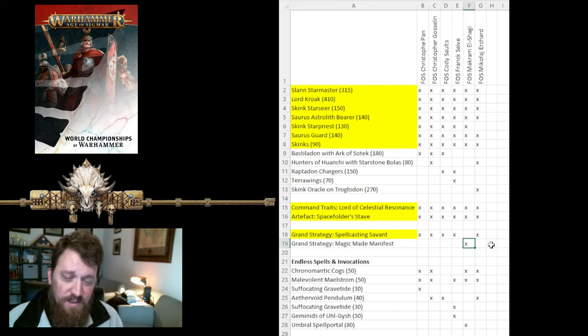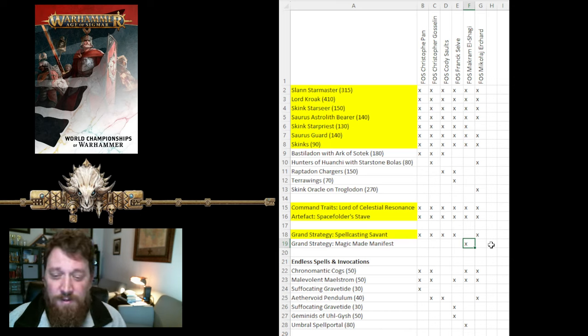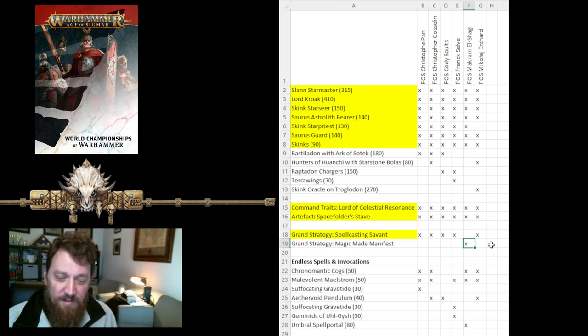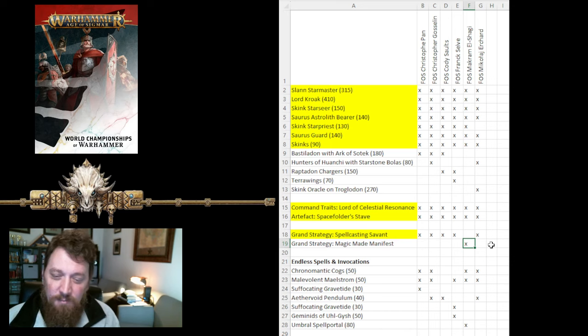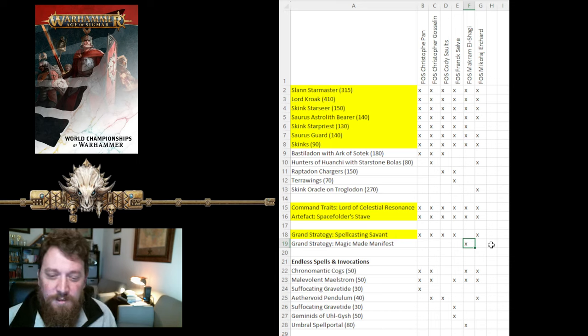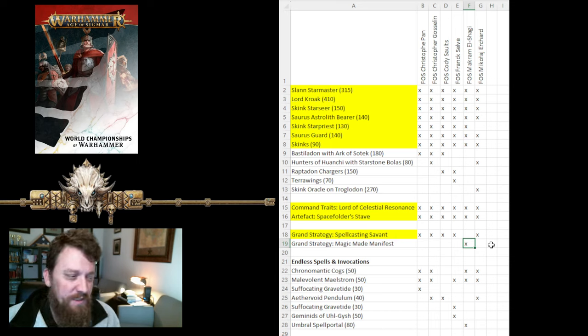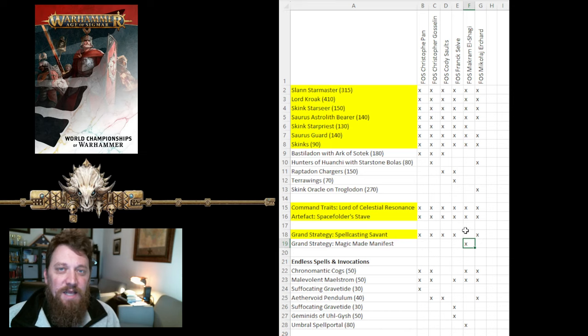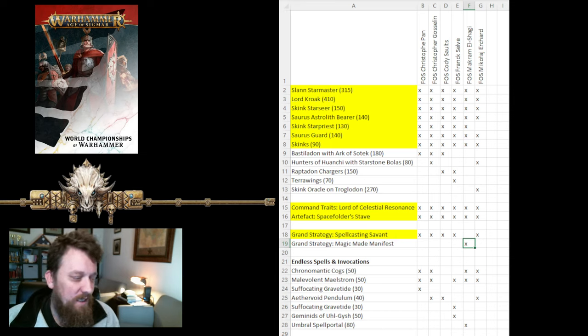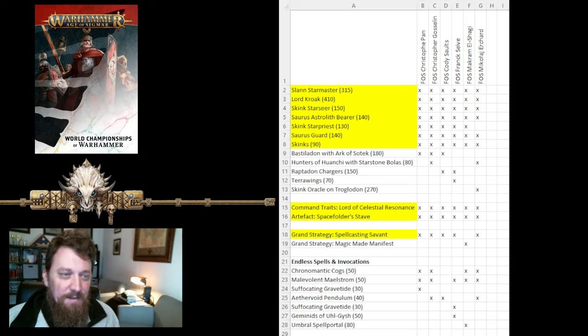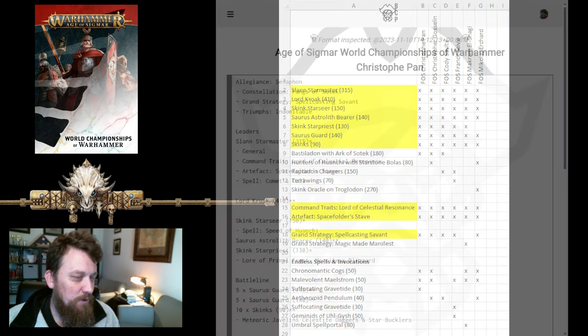It's a good one to get battle tactics with for killing a unit with Endless Spell. Geminids, and Umbral Spellportal are all taken. So, interesting spread there, but I think at the core of our Fangs of Sotek lists kind of remain the same throughout all of these. So, let's take a look at some of these lists real quick, see what makes them tick here.